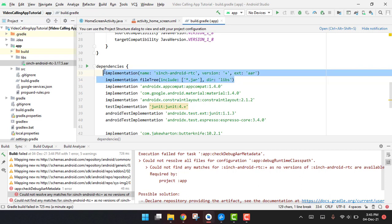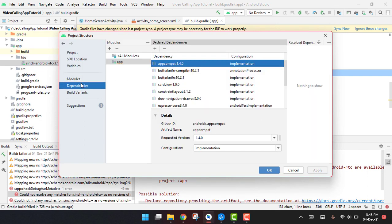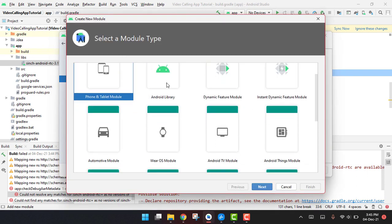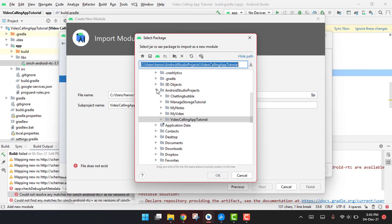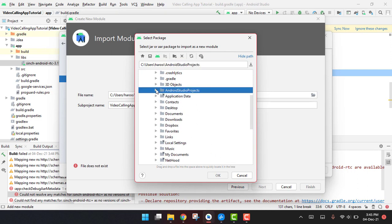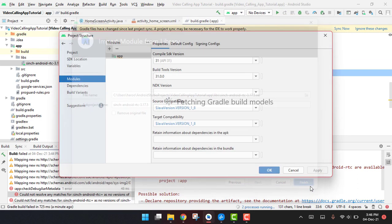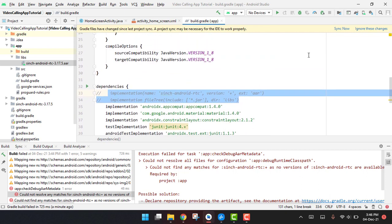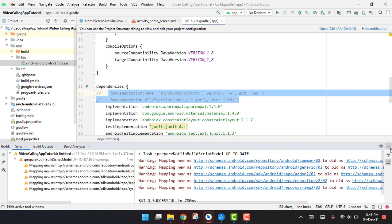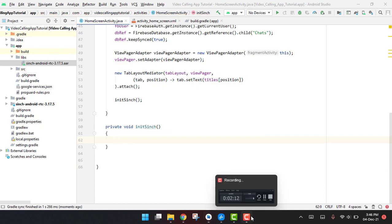Let me comment out these two lines and go to File → Project Structure, then add a dependency or module. I'll add the module from the Android AAR file. I click Finish and OK, then click Sync Now. It says successful but I think we still won't be able to use Cinch. Let me pause the video and come back.